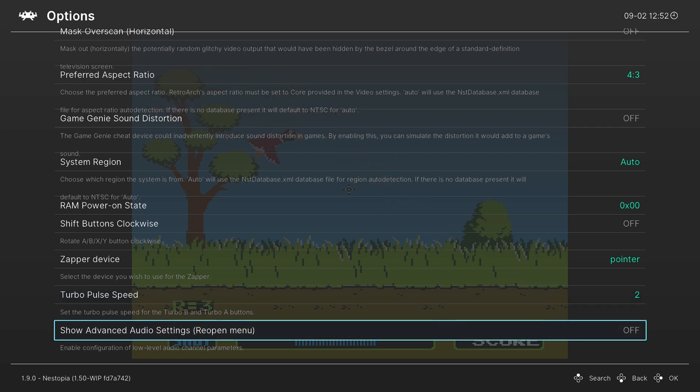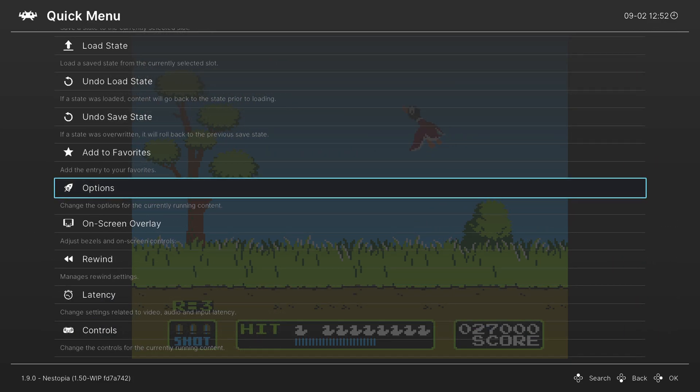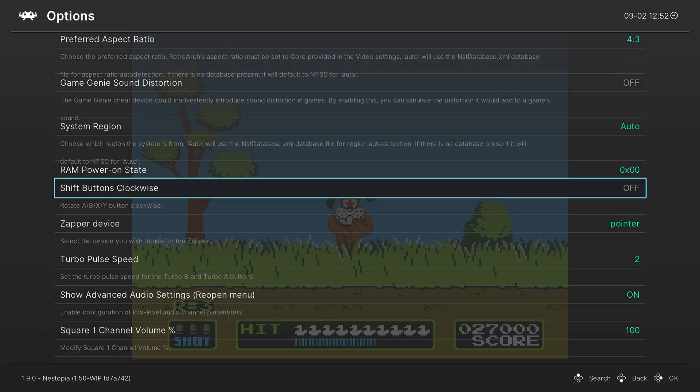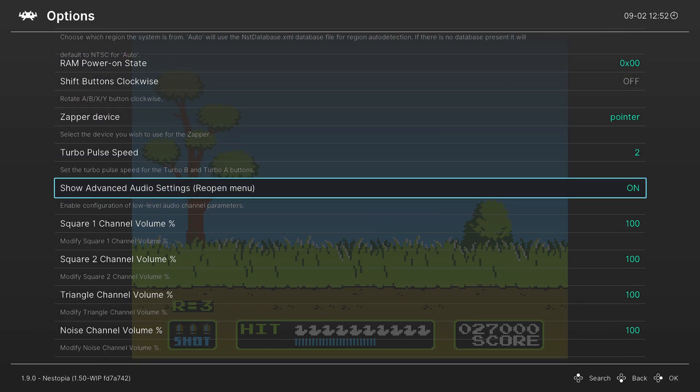So to enable this, we just press A, then we go back out of the options menu, and then come back in. And now we will have a slew of new audio options.